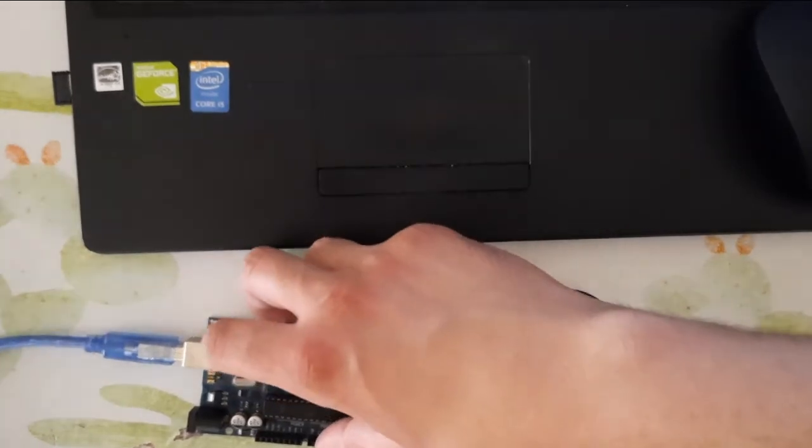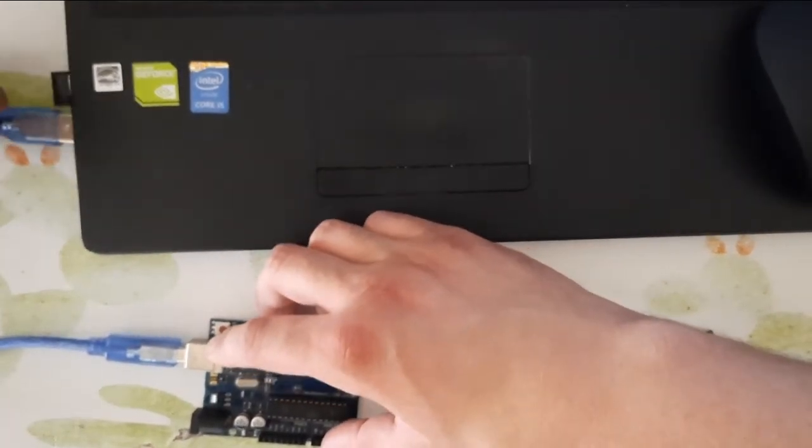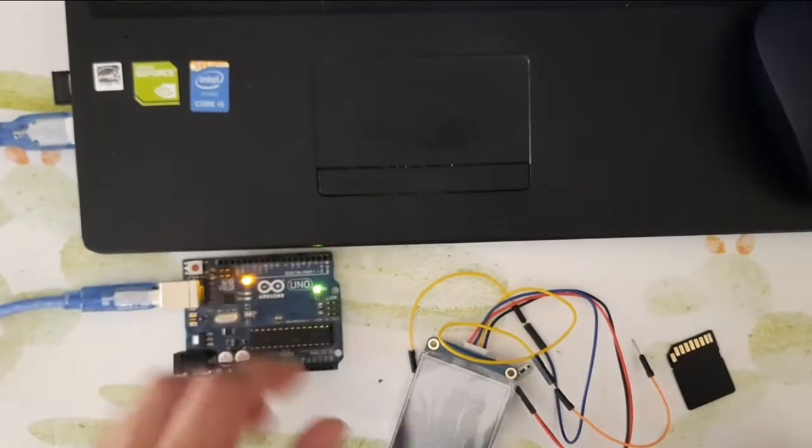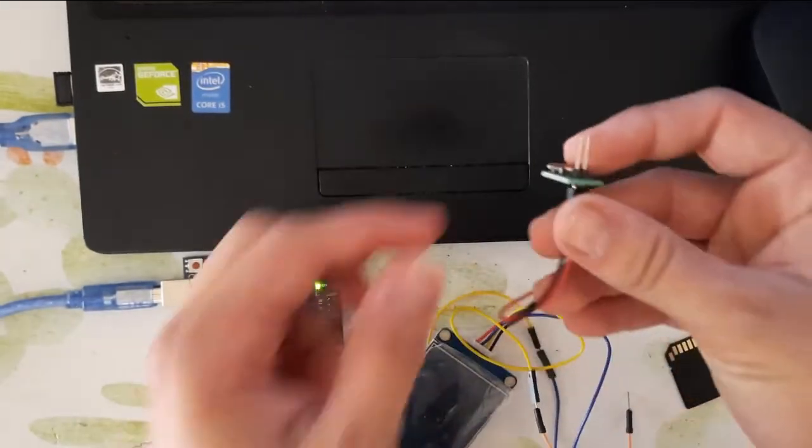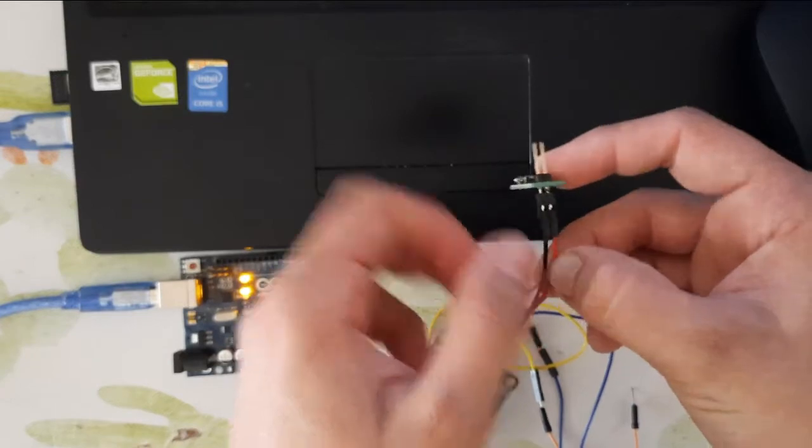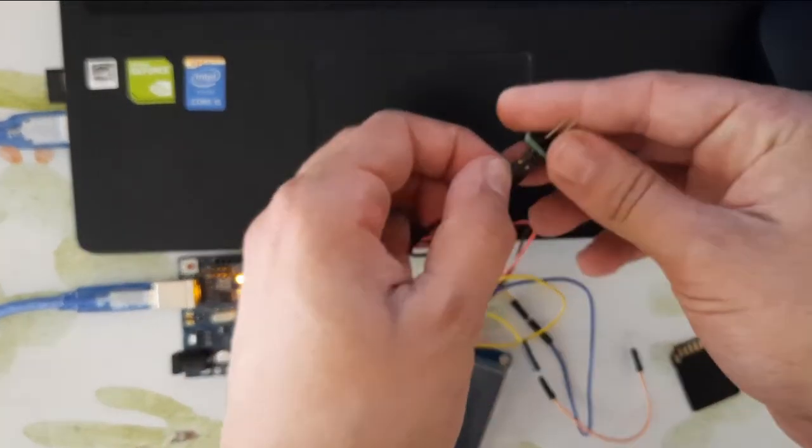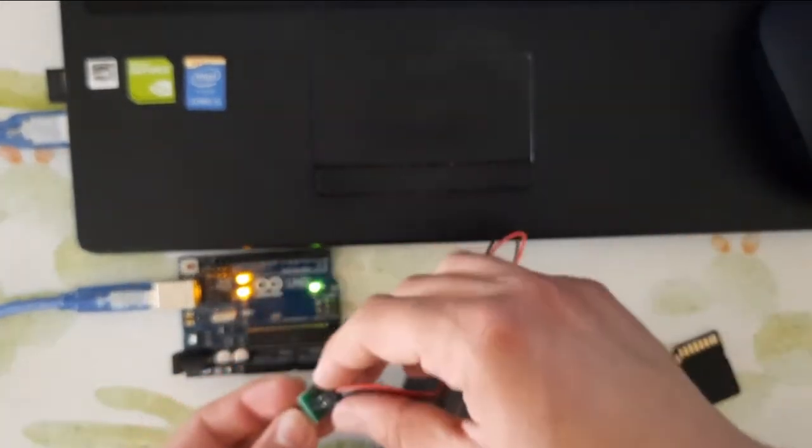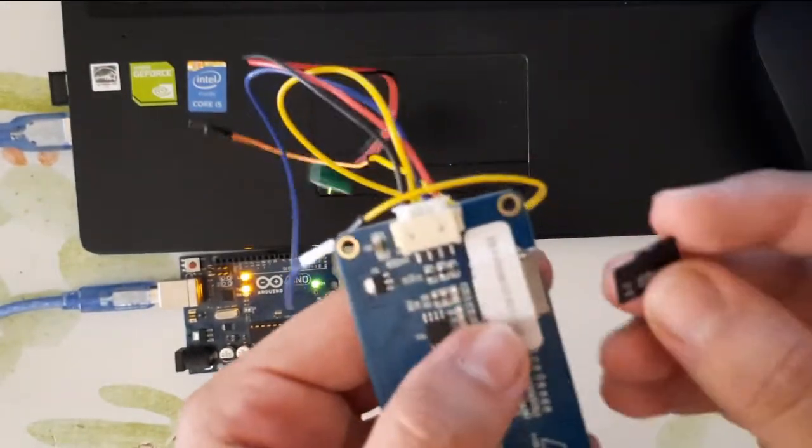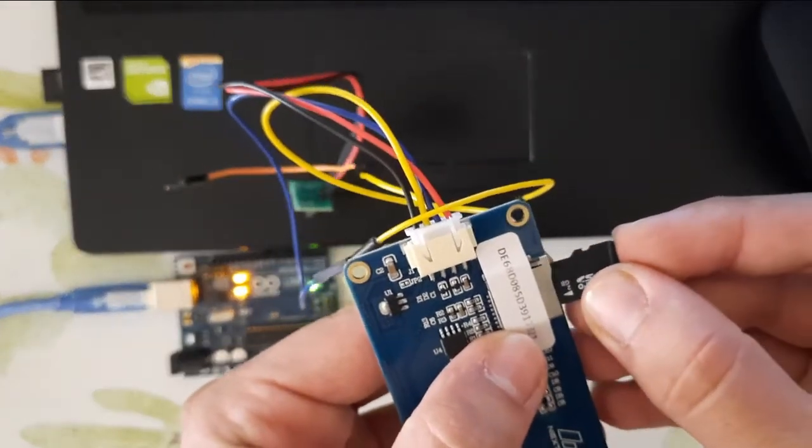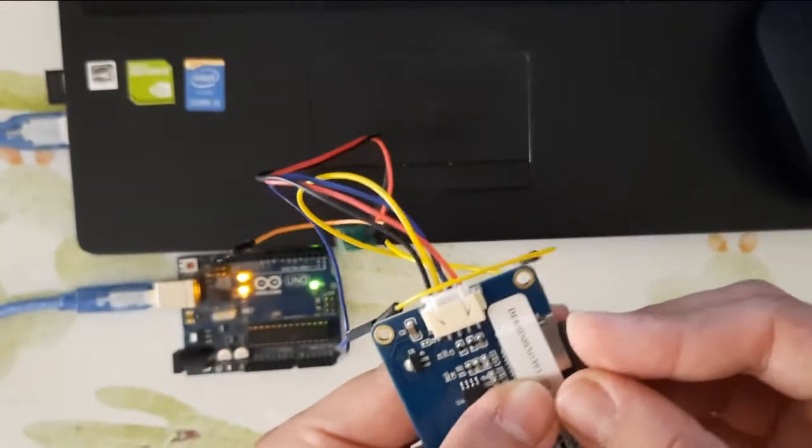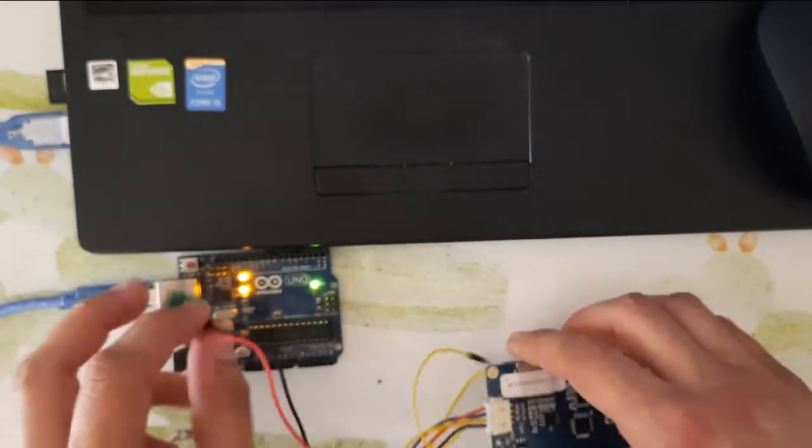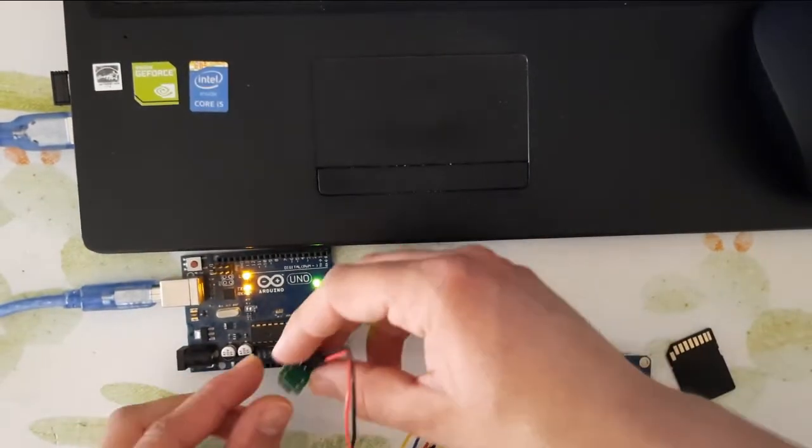Connect your Arduino to your PC. The red line is the plus 5V, the black line is the ground. Then put your memory card here and connect your connection to the Arduino.